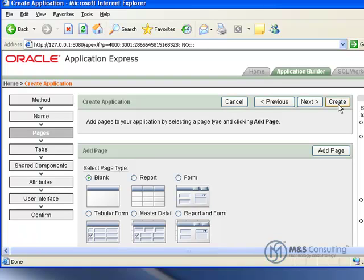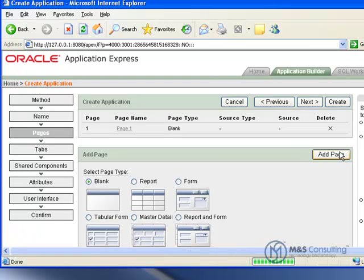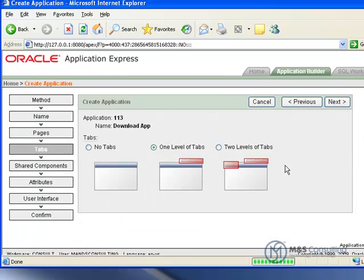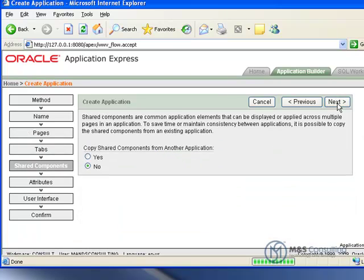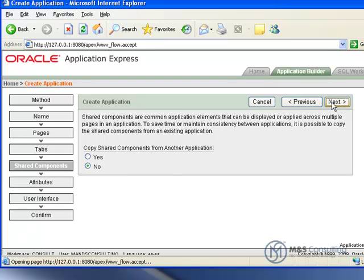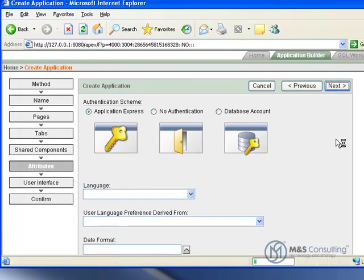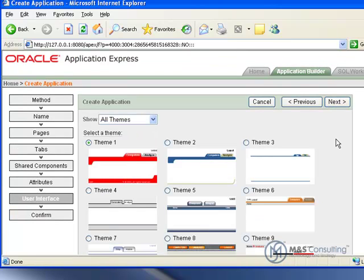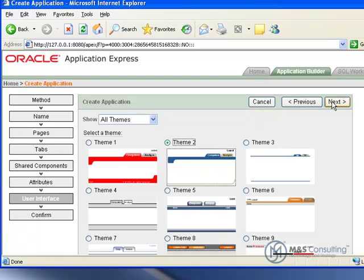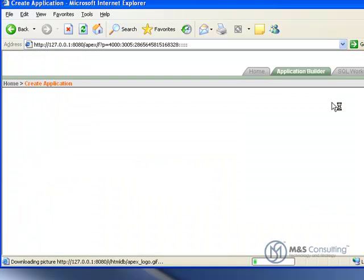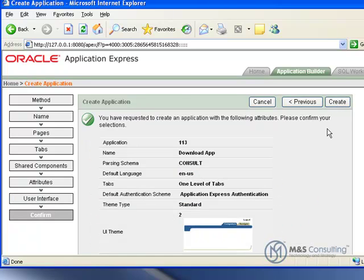Everything else is okay. We're going to click Next, insert one blank page, and we don't need to give it a name at all. We're going to go Next, do one level of tabs, and no shared components. All of the default attributes are okay. For user interface, we are going to select theme number two. We're going to go Next, it'll ask us to confirm, and we'll go ahead and confirm.